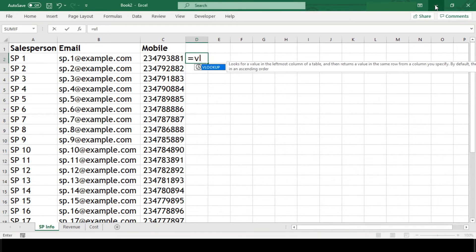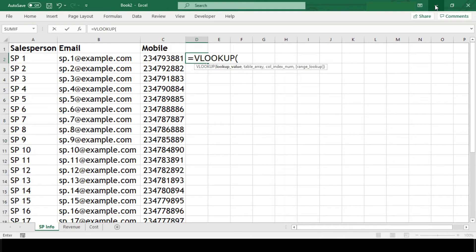The VLOOKUP formula needs four arguments. The first is the lookup value — the value we need to search. The second is the table array — the range of cells in which we are going to search for our lookup value. The third is the column index number — the column number in the range that contains the return value.